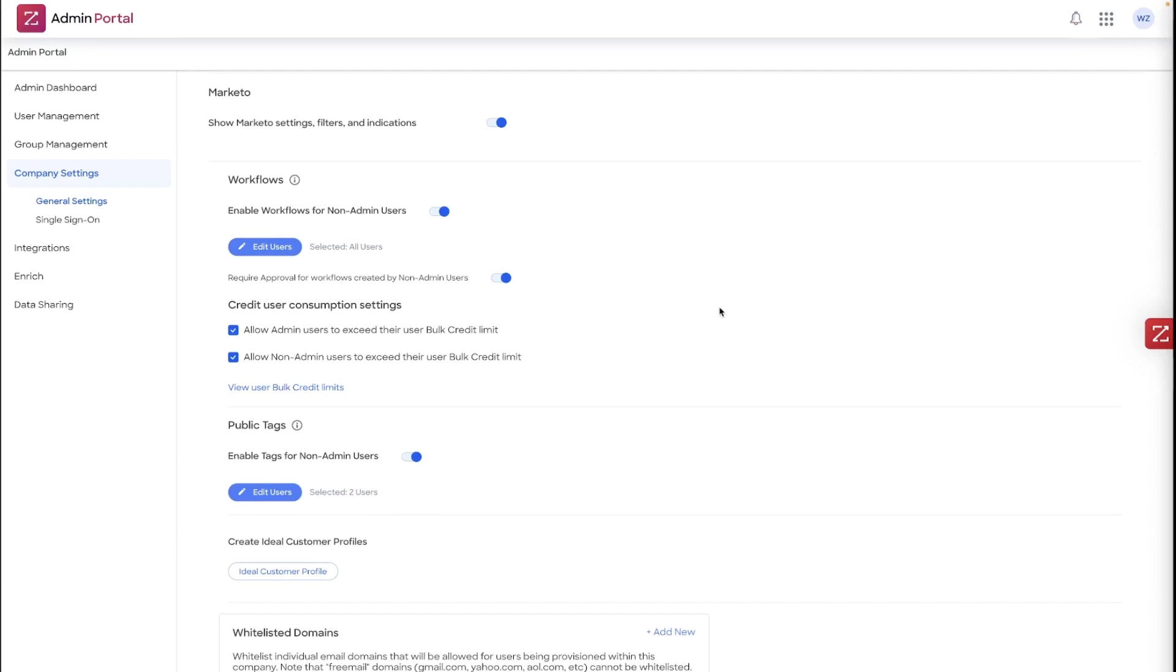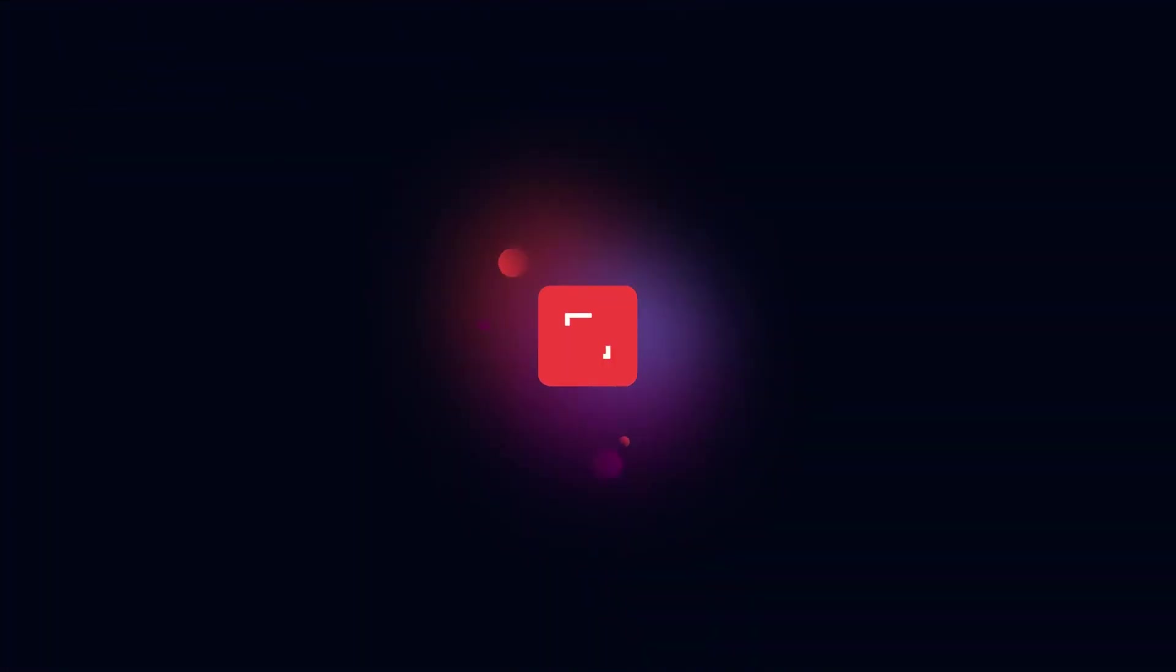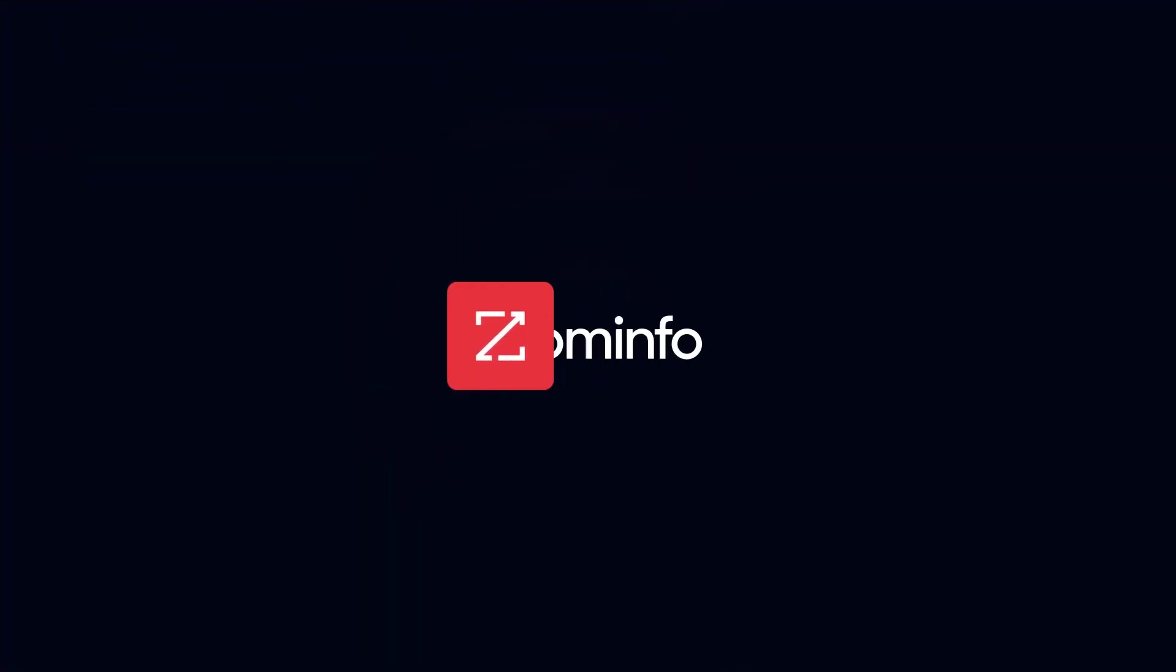So I hope that these best practices have been helpful. Thank you for taking the time to learn more about workflows. Be sure to check out all of our other best practice shorts to level up your learning and maximize your leverage of ZoomInfo.